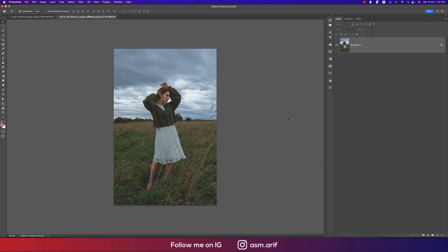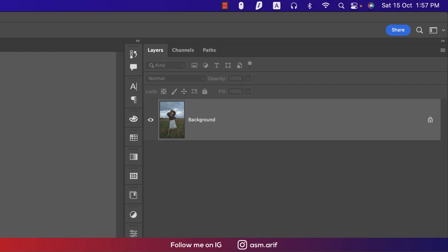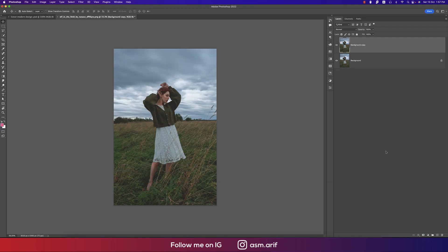After that, you can drag this and drop it over here with a plus sign, or you can press Ctrl or Command J. There are two ways to make a copy of this layer. This one is the background layer and this one is the edited layer.